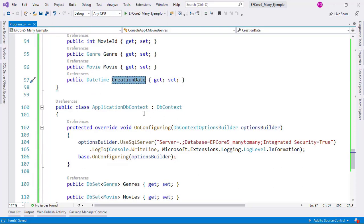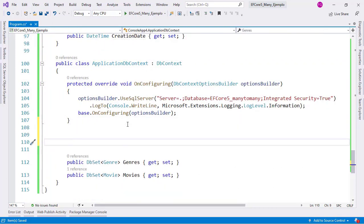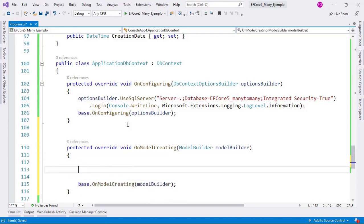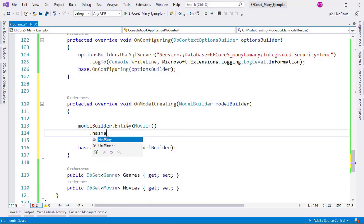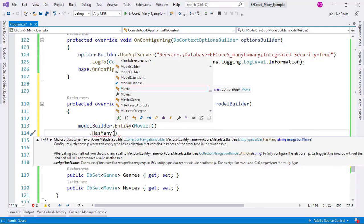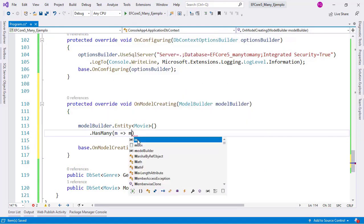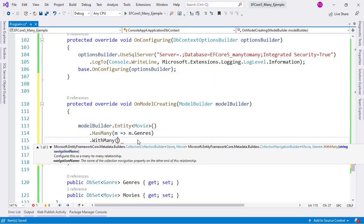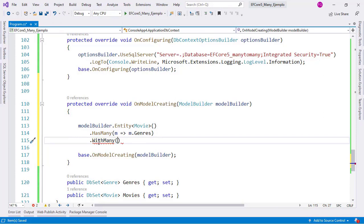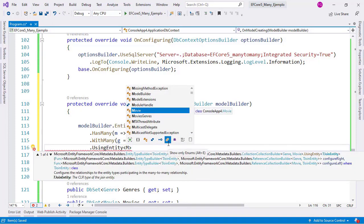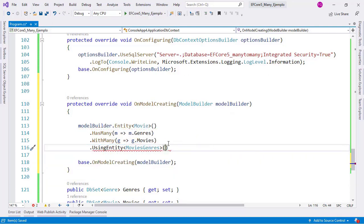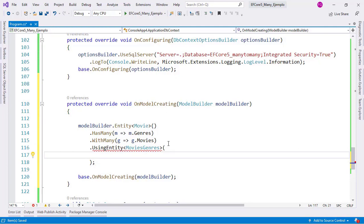Now we have to make some configurations. We come to the ApplicationDbContext and use the Fluent API to configure our join table. I will override OnModelCreating, and in here I can use the Fluent API. I say model builder entity working with Movie, then has many — because we want to configure a many-to-many relationship — so a movie has many genres. Then with many, because a genre also has many movies. Then using entity, passing in my new MoviesGenres class.